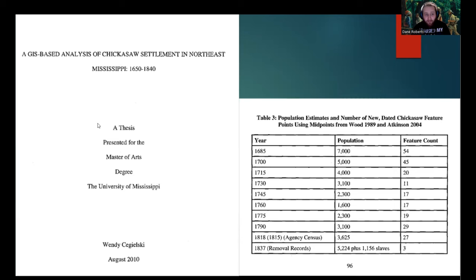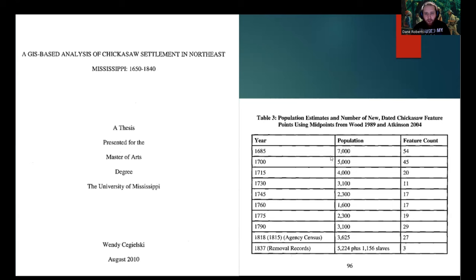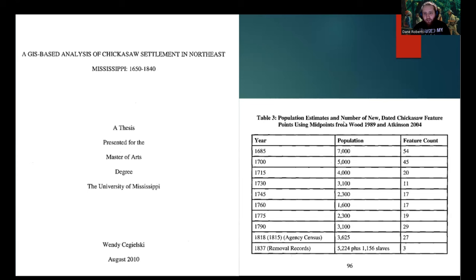This population data comes from a master's thesis by Wendy Sigilsky titled 'A GIS-Based Analysis of Chickasaw Settlement in Northeast Mississippi between 1650 and 1840 CE.' As shown there, the average Chickasaw population was most often around 3,000 to 4,000, though 5,000 was not uncommon. During its earliest generations they did have populations of perhaps up to 7,000 to 8,000, based on repeated archaeological evidence including excavations in 1989 and 2004.